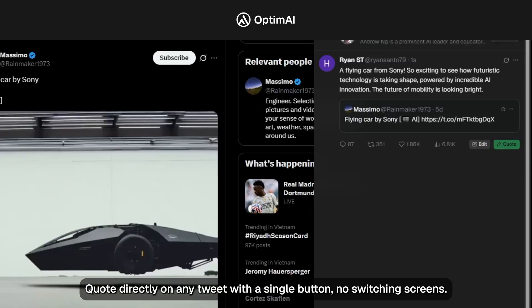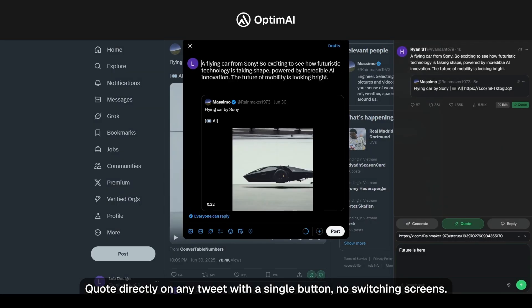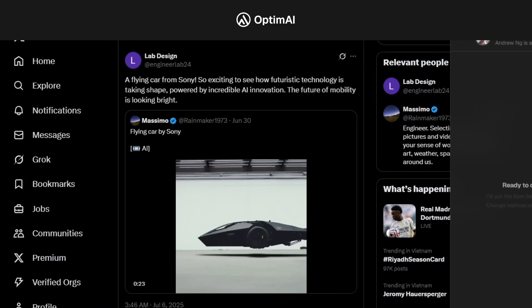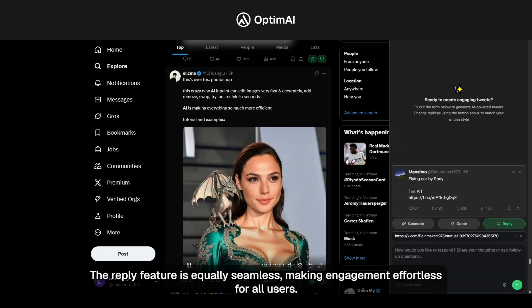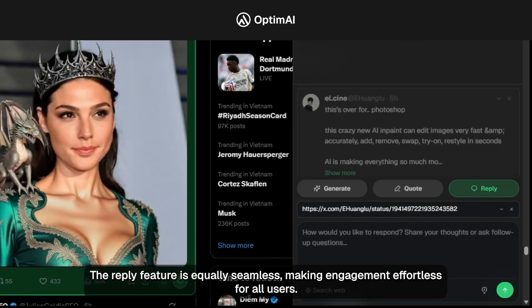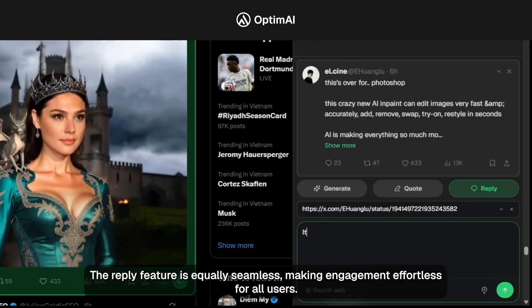Quote directly on any tweet with a single button — no switching screens. The reply feature is equally seamless, making engagement effortless for all users.